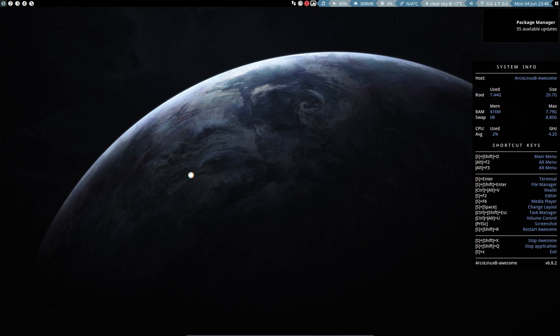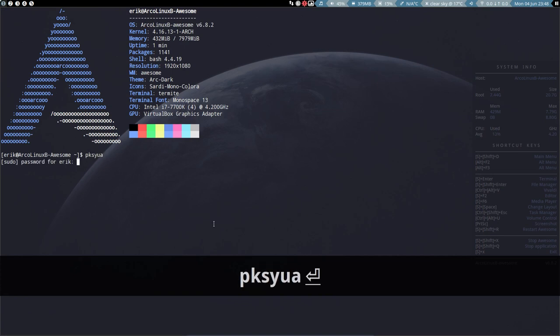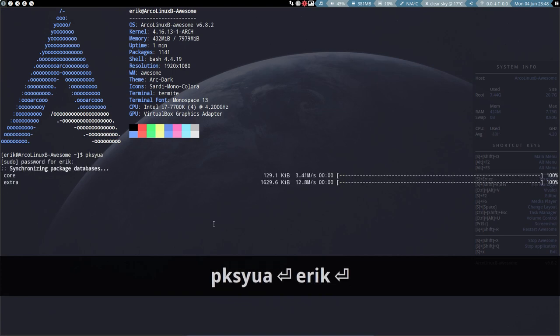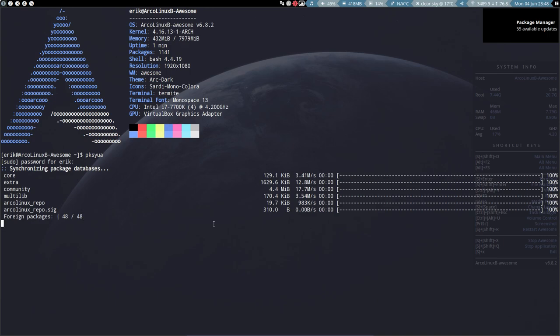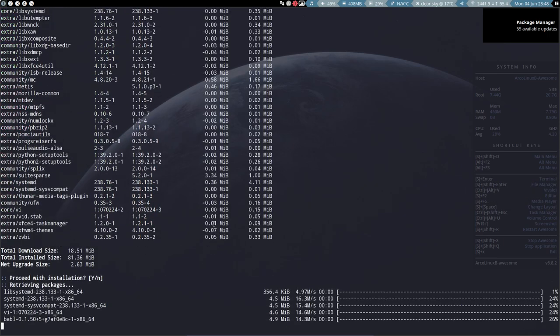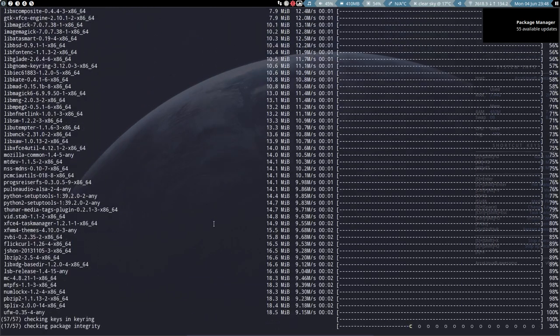I see a red icon up here, meaning that we need to do something. Ctrl T, pk.su.a. And let's have a look. Probably lots of updates that need to come in. And that's it. Let him do his job.